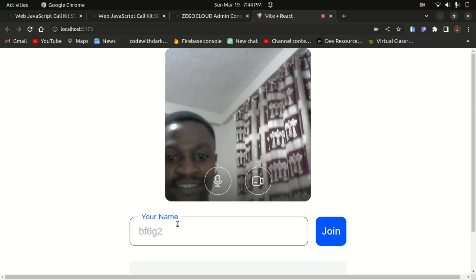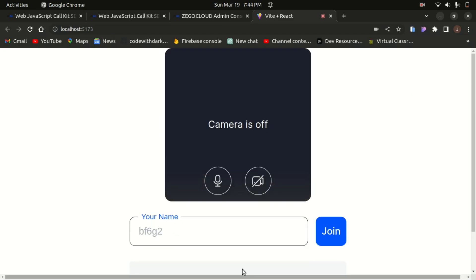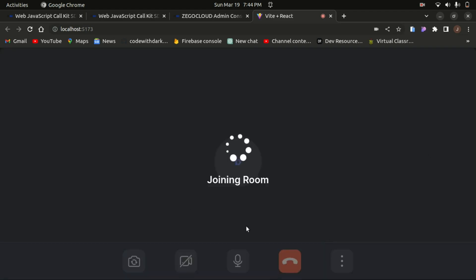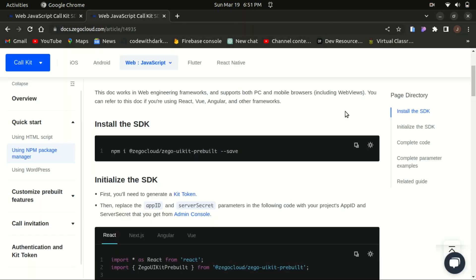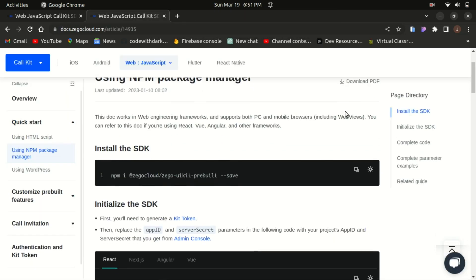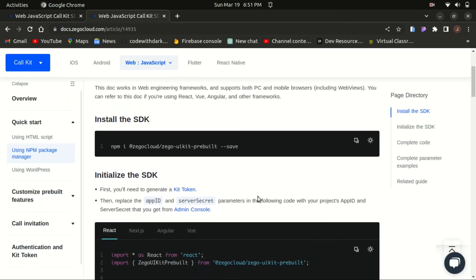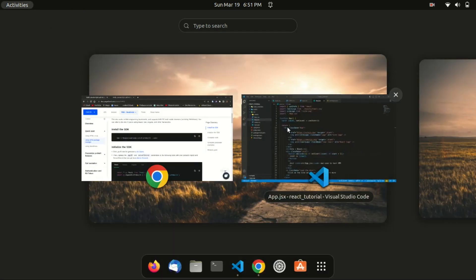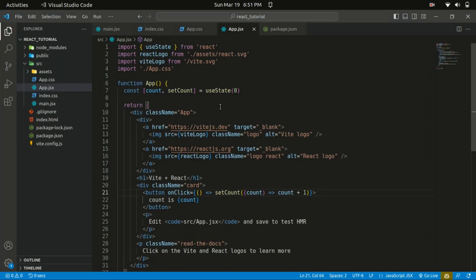Hello everyone, welcome back to the channel. In today's tutorial I'd like to show you how you can build a video and voice call app on the web with React. First of all, we need to have our SDK installed — that's the Zego UIKit prebuilt. I already have my React project created with the default code.